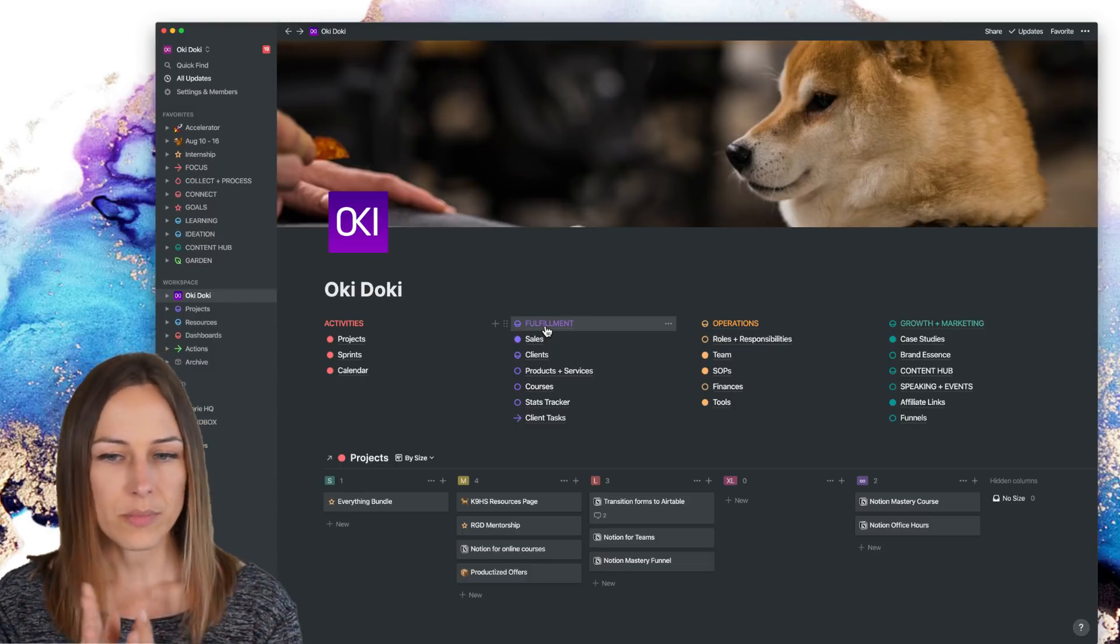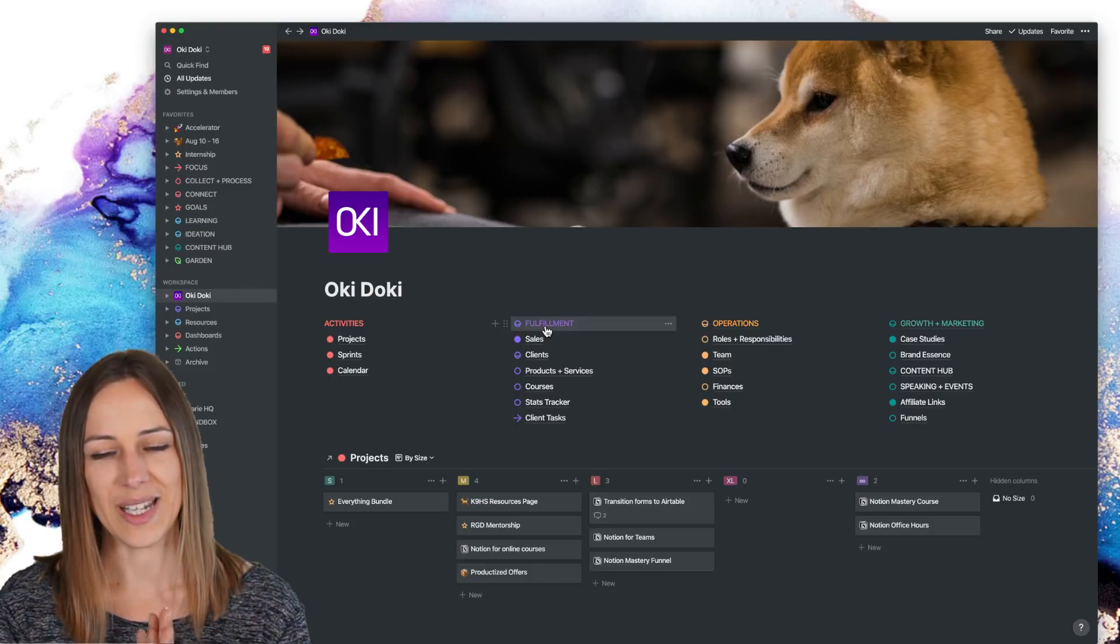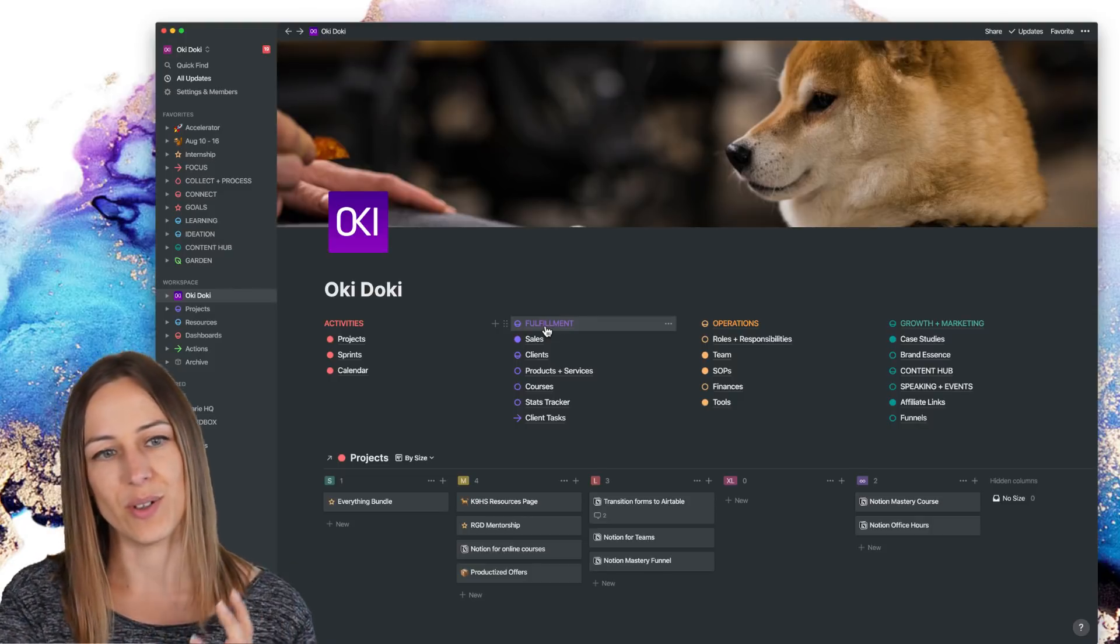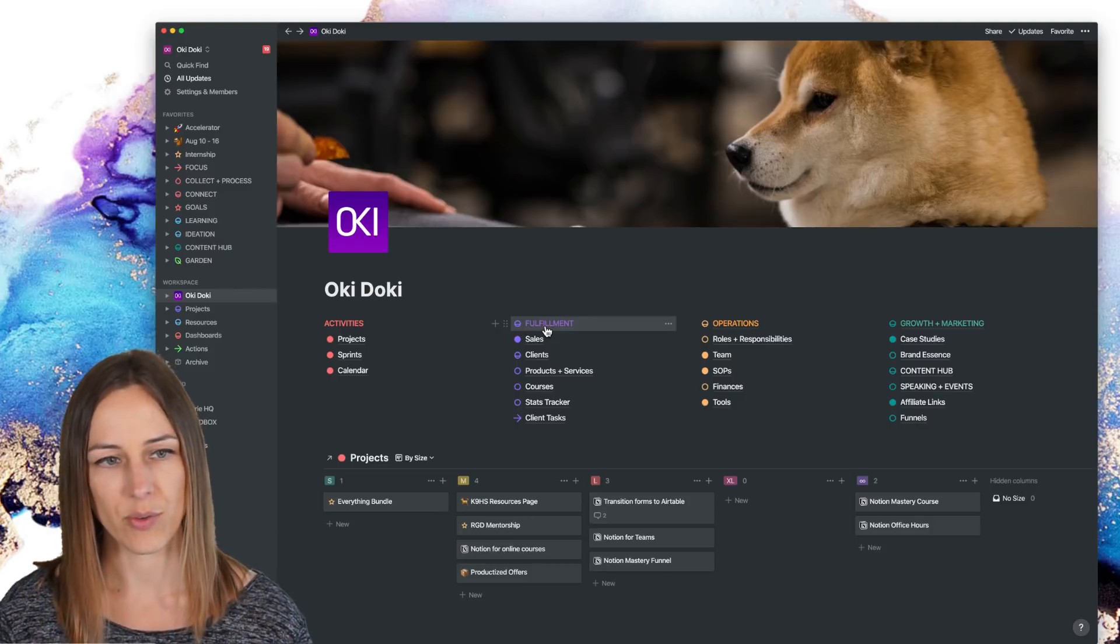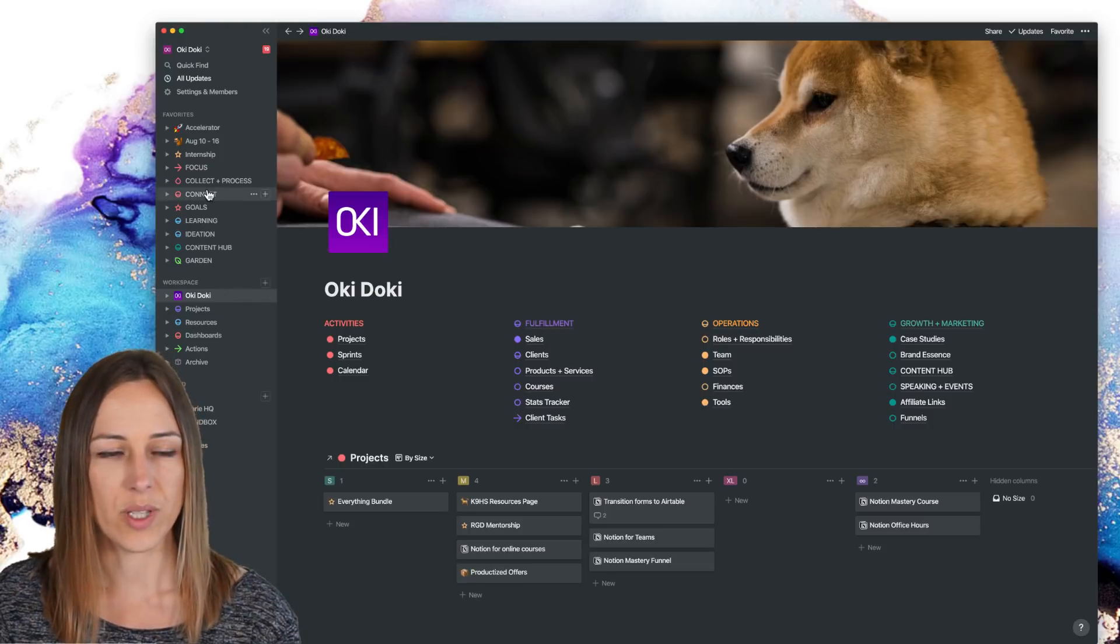So I lean more toward making these much more in-depth and useful dashboards for myself. So you can see, I've got a few here, like focus collect and process connect.